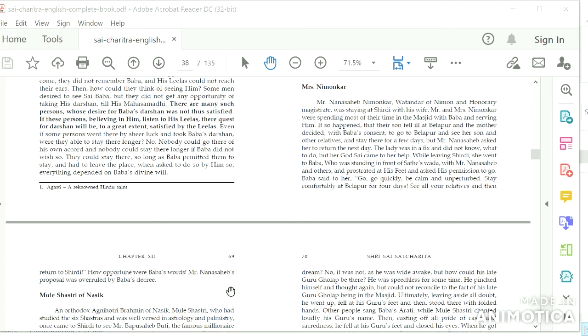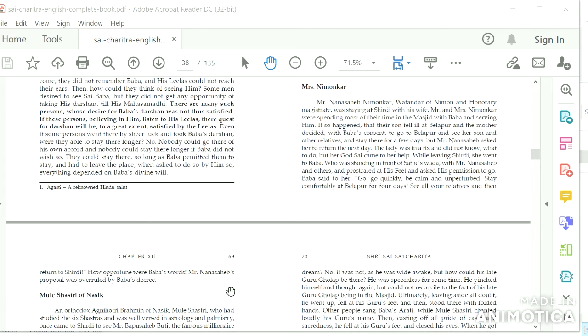Mrs. Nimonkar: Mr. Nana Sahib Nimonkar, Wattender of Nimon and honorary magistrate, was staying at Shirdi with his wife. Mr. and Mrs. Nimonkar were spending most of their time in the masjid with Baba and serving him. It so happened that their son fell ill at Belapur, and the mother decided with Baba's consent to go to Belapur and see her son and other relatives and stay there for a few days. But Mr. Nana Sahib asked her to return the next day.